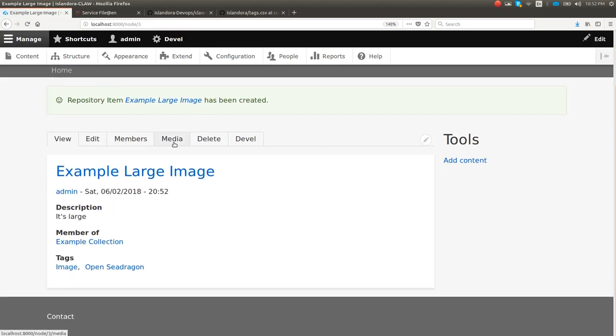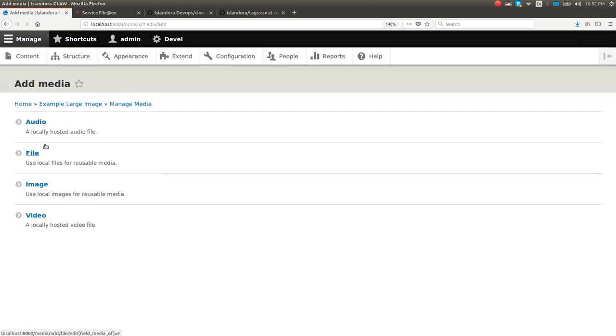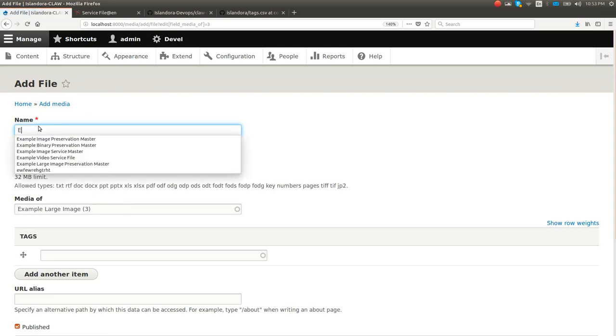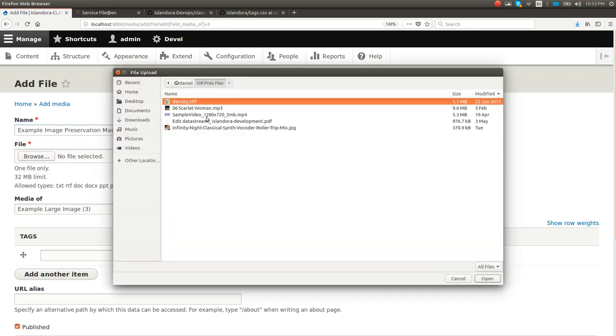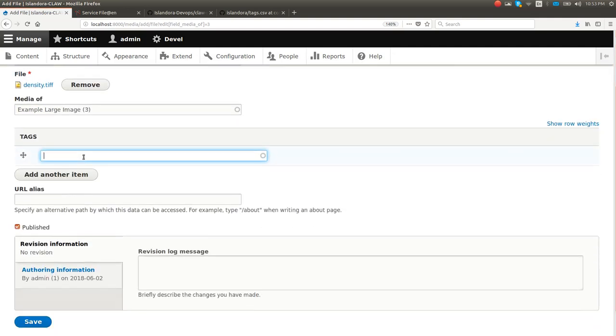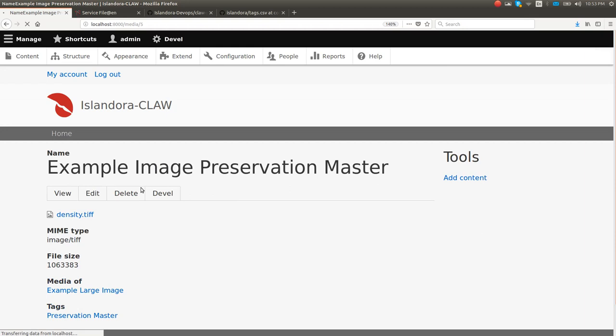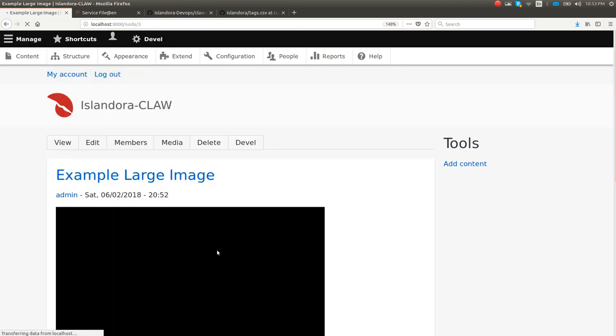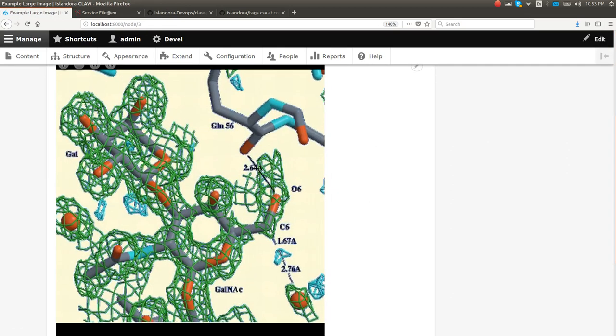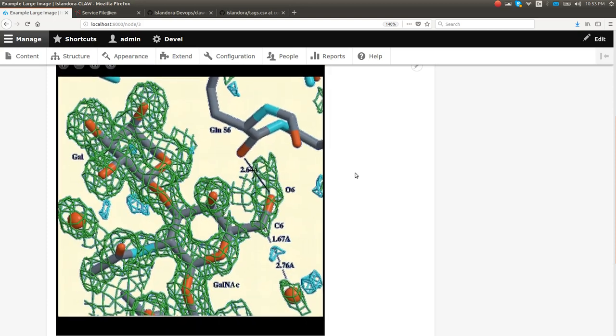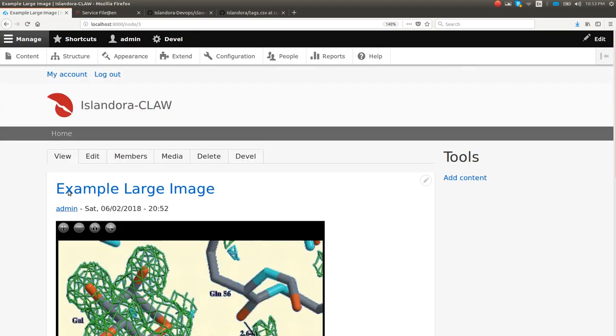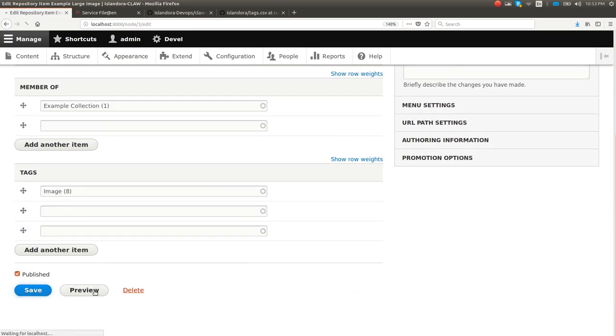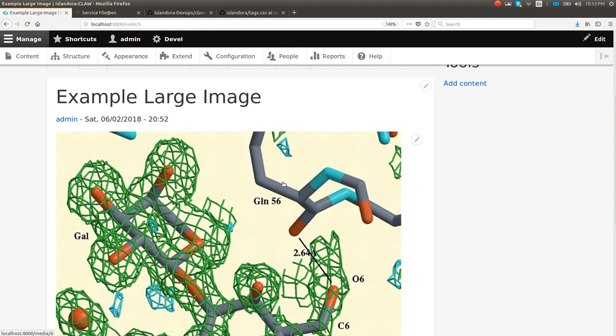Now we're going to add a file. We're going to add a TIFF. Drupal doesn't understand that TIFFs are images. It thinks it's just a file. So let's just add a TIFF here. It's a preservation master. We're on the actual media, but let's go look at the node that owns it. And it's because we have that OpenSeaDragon tag.